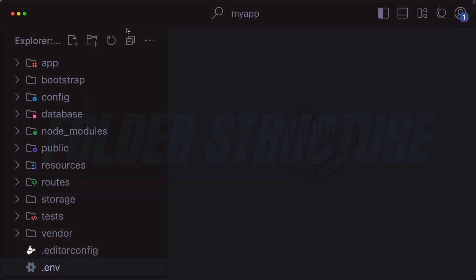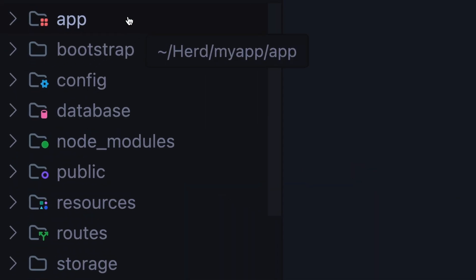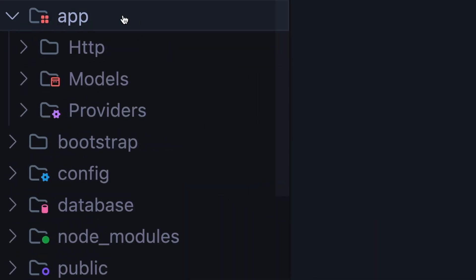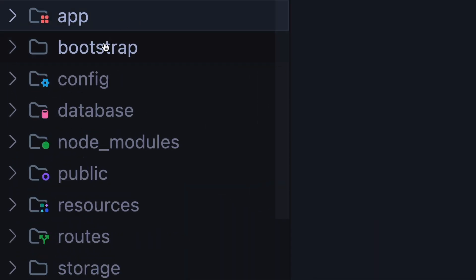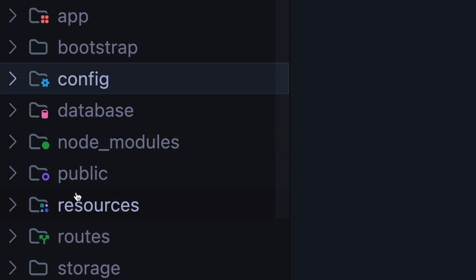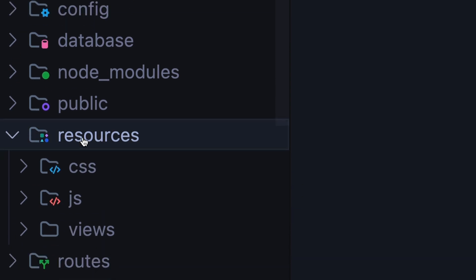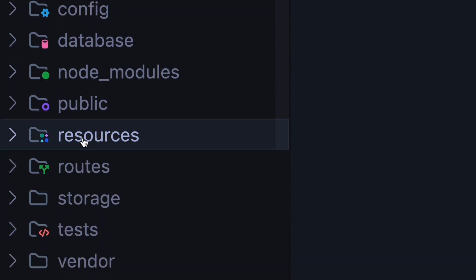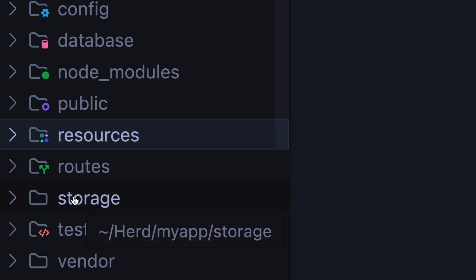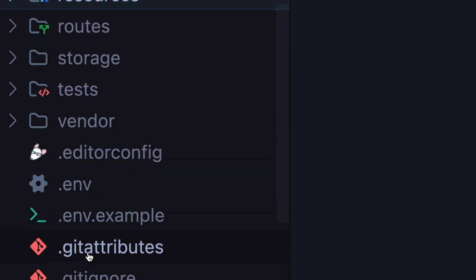Opening your app, you'll see the following folder structure. The app is where your models, controllers, and most of your logic will live. We then have your configuration files, your database files, your resources, which is where your views, blade files, CSS, and JavaScript will live. We have your routes, which is where you define all the URLs for your application. Storage contains uploaded files, logs, and cache files. Tests are for your application tests. Vendor folder contains your PHP dependencies.